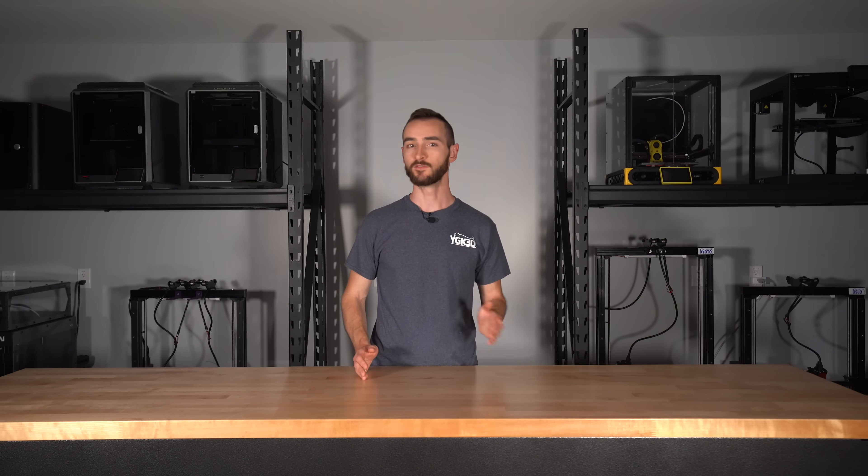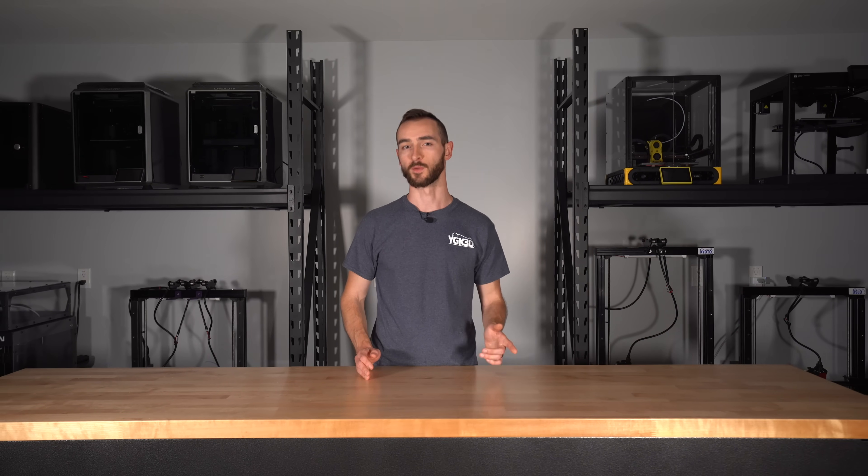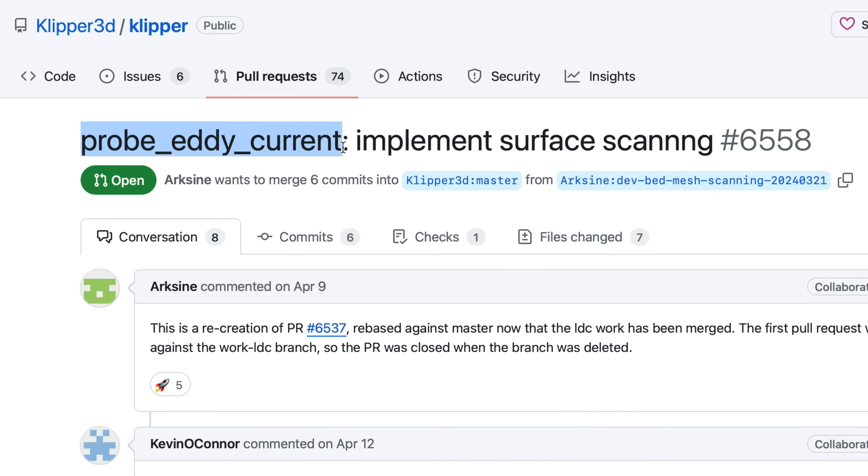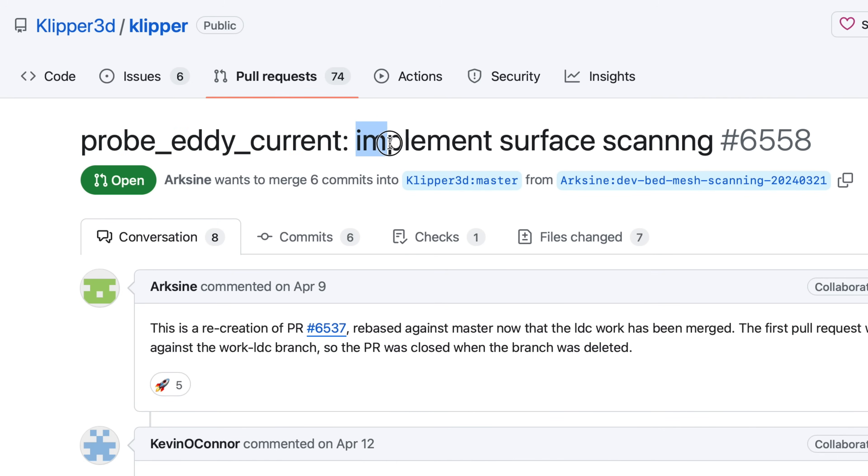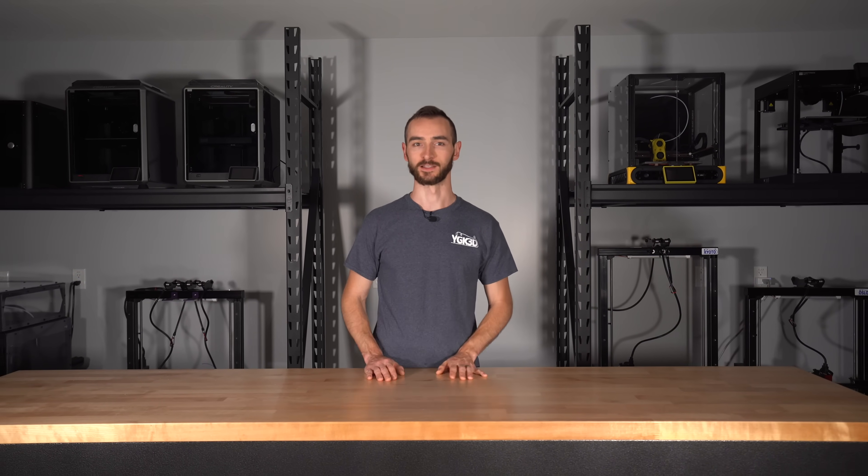This step will be required even when the changes are merged and Eddy is supported natively in Klipper. I don't know about you, but I find Klipper updating somewhat confusing. So at risk of being pedantic, I'll explain the process briefly here. Feel free to skip ahead if you're already a Klipper whiz.